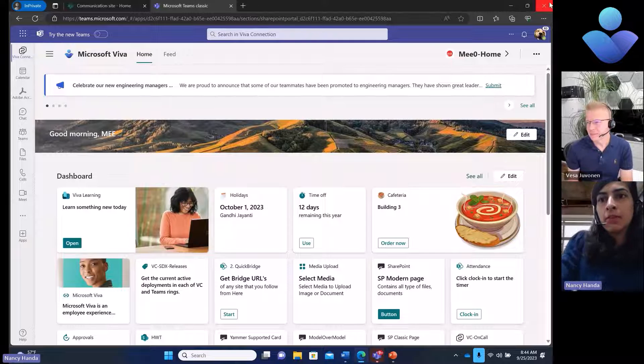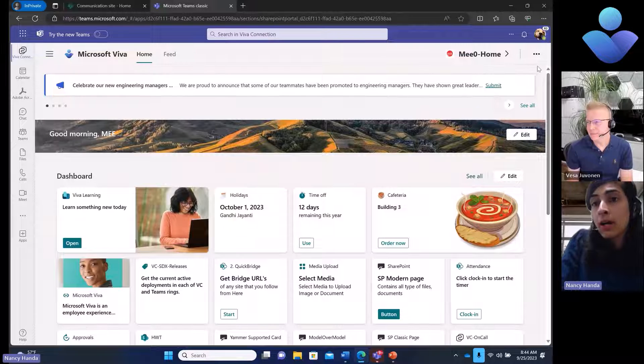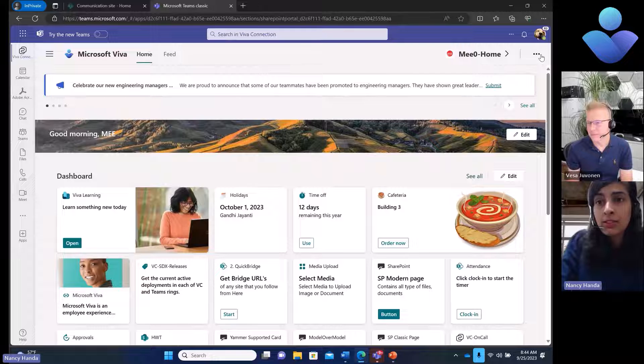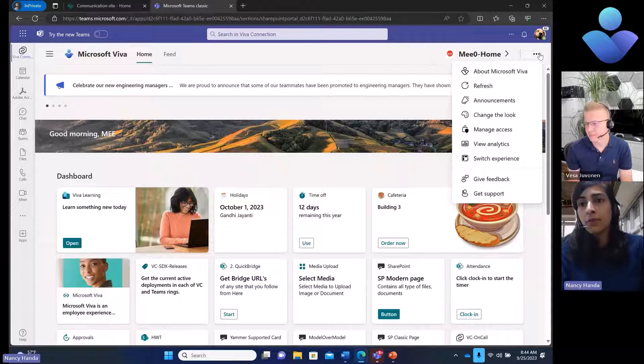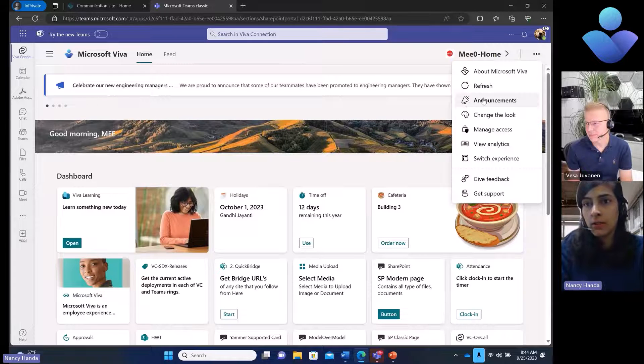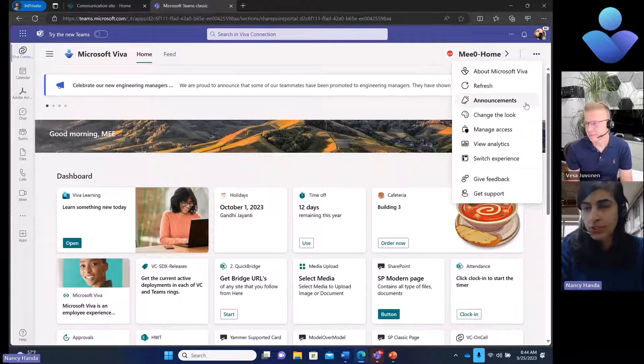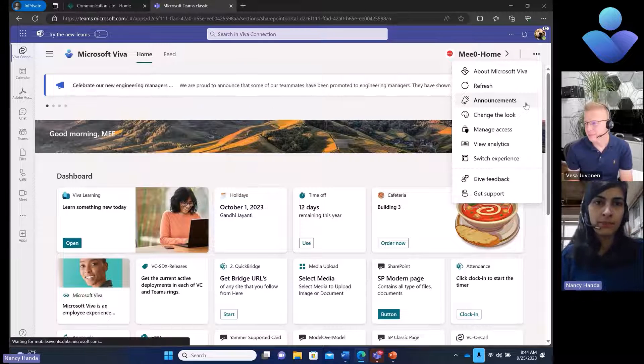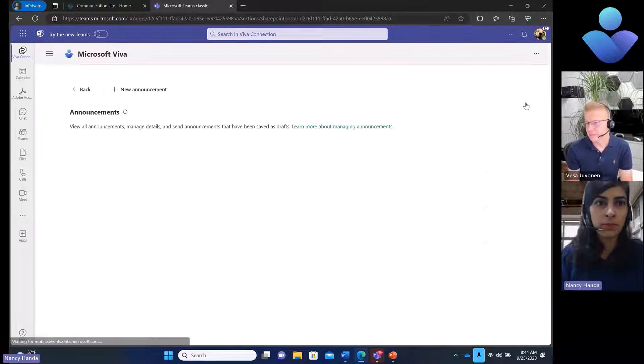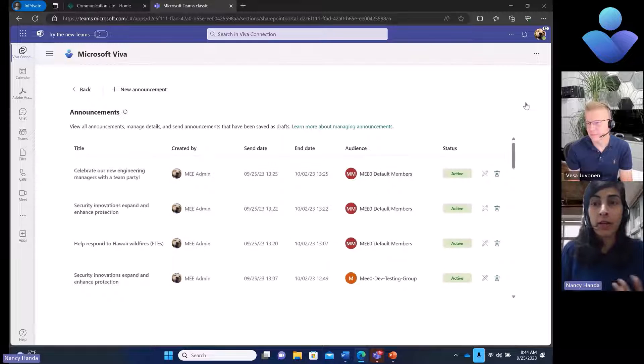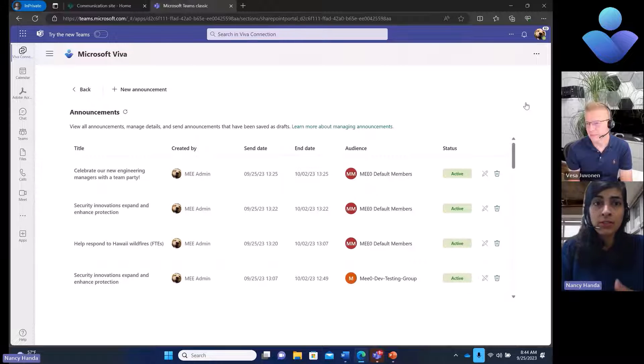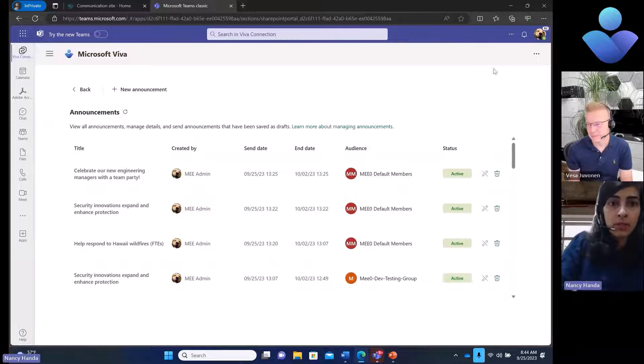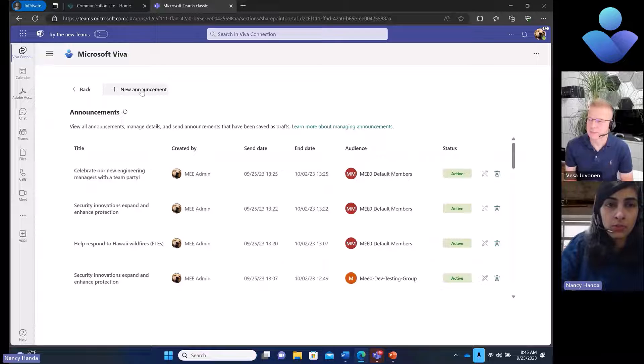Here we are in Viva Connections desktop experience. We'll talk about how an announcement is created. On the top right gear, I would find an announcement feature in the dropdown. I click on it. Based on the permission I have, if I have edit permission on Viva Connections, I'll be able to create a new announcement.